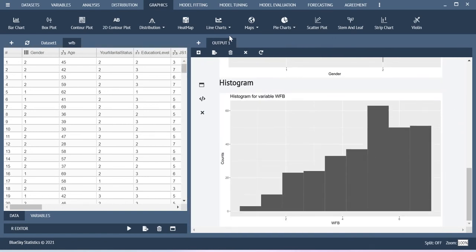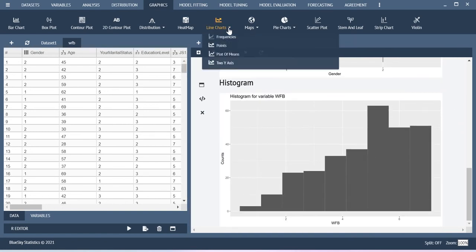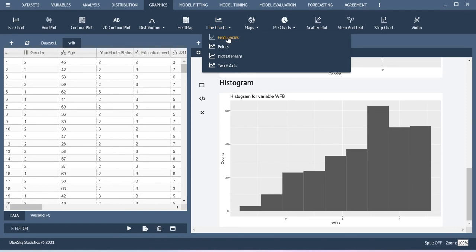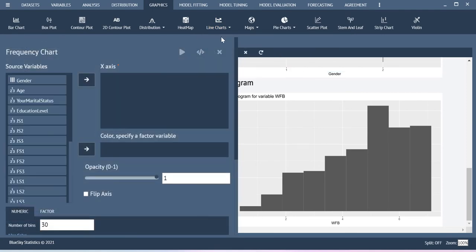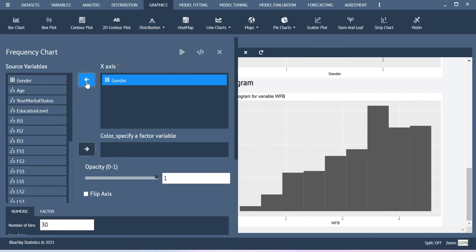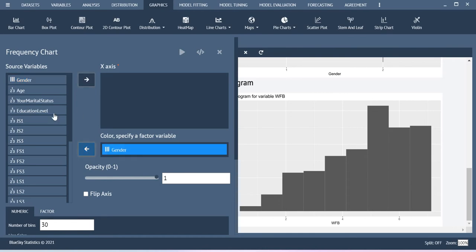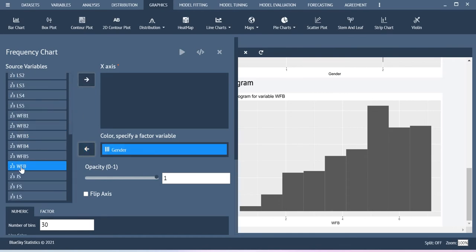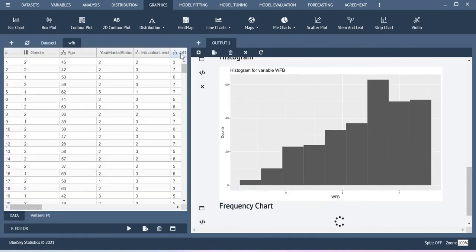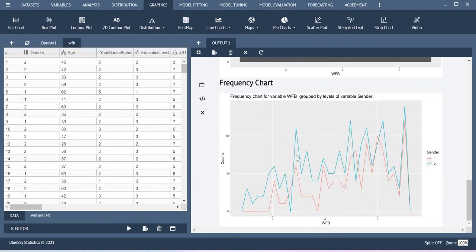Similarly, you can also create the line chart, for example on the basis of the frequencies. Here let me do the x-axis, that is gender, and then the y-axis is work-family balance. Now let us look at this line chart. This is how the scores are represented in the case of line chart on the basis of the frequency.